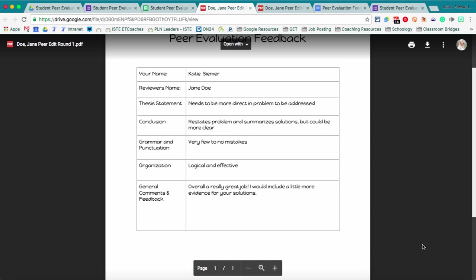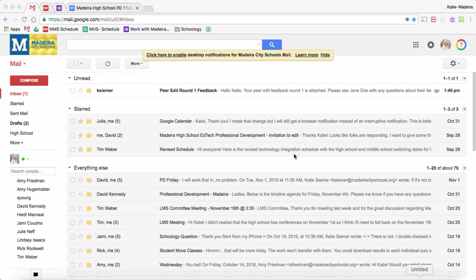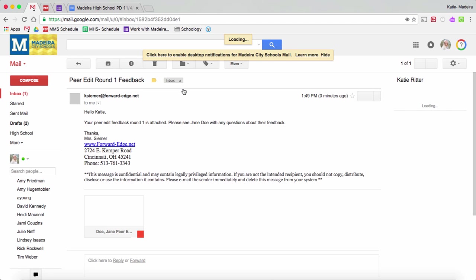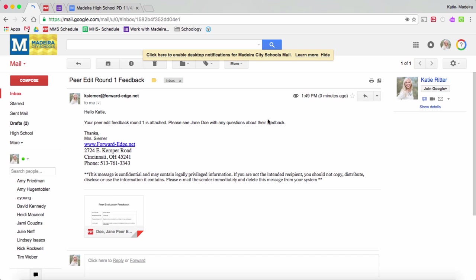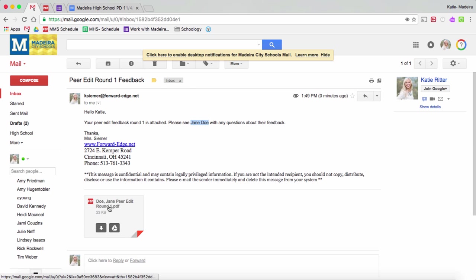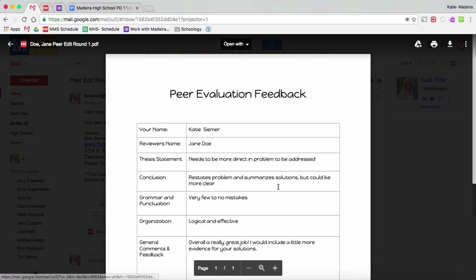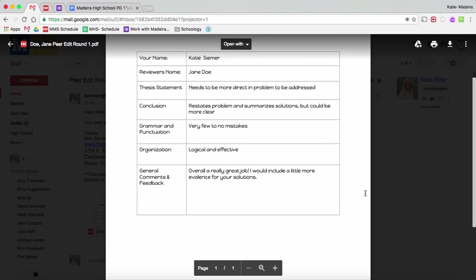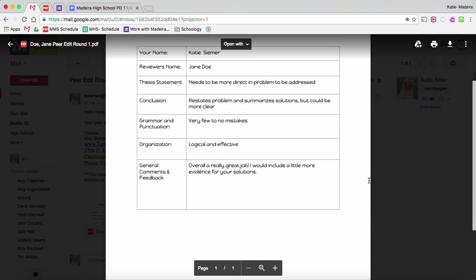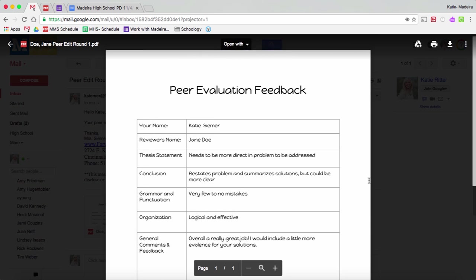Alright, and then let's check my email. And here it is. It automatically emailed it to the student. It pulled in my name from the spreadsheet. It pulled in the fields of my peer who edited my paper. Then I can click and open the attachment from my email to get my feedback.